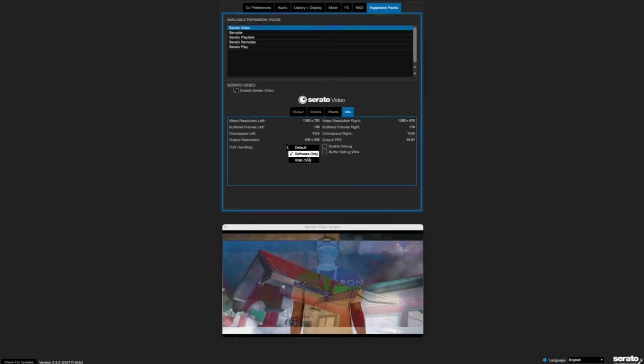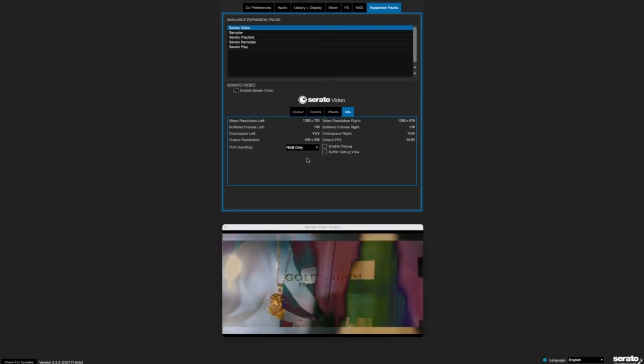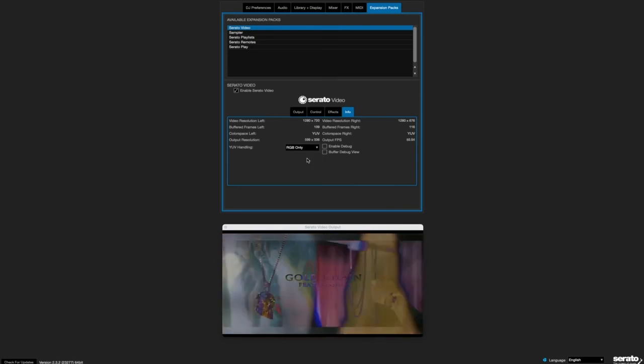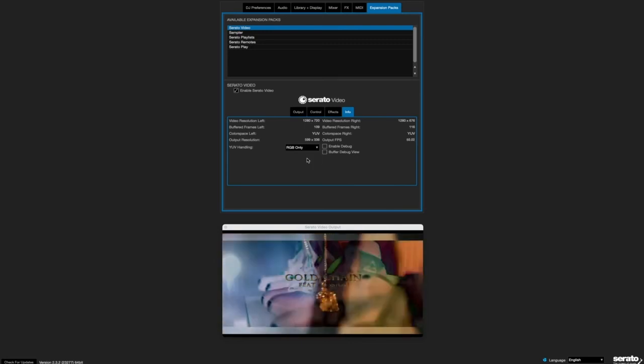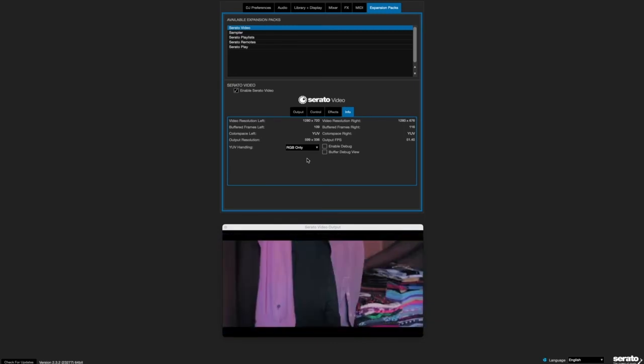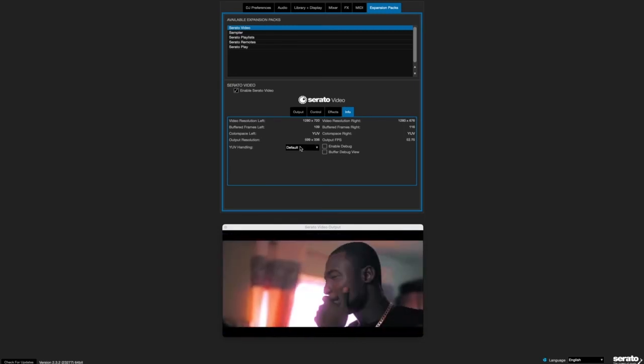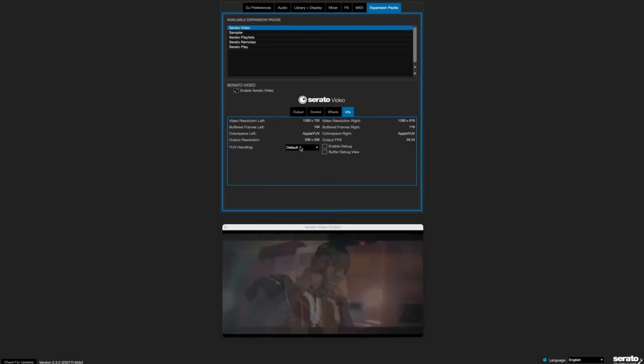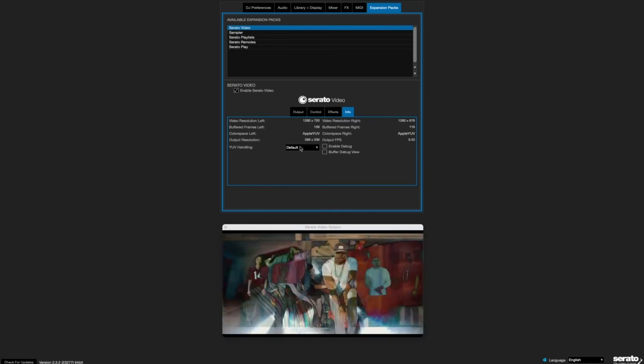If I go back to RGB only, it's still the same thing, nothing changes. But when I go back to default mode, look at that, it goes back to the same problem.